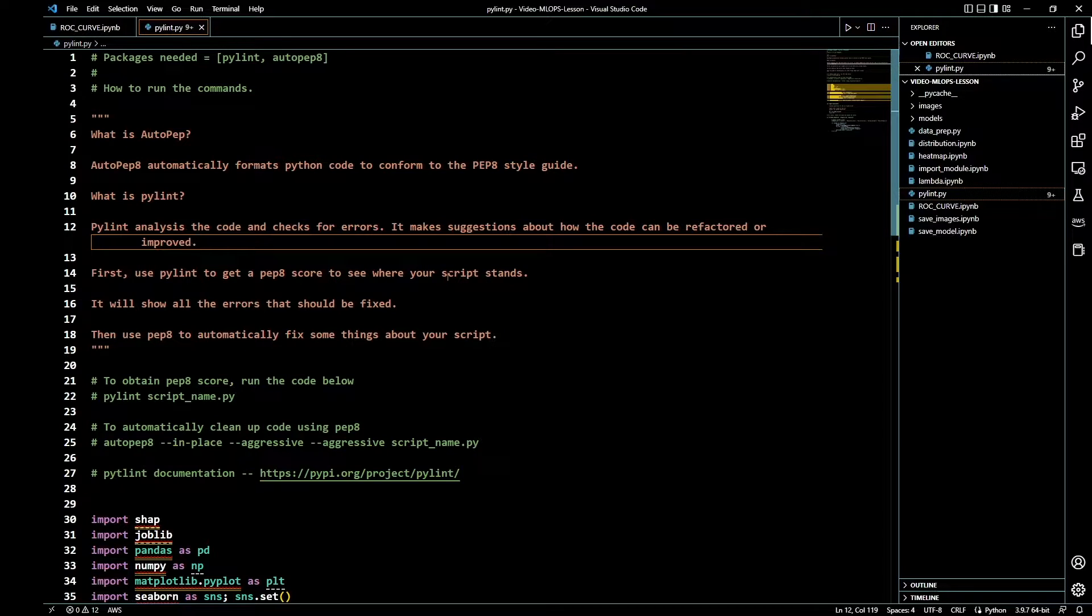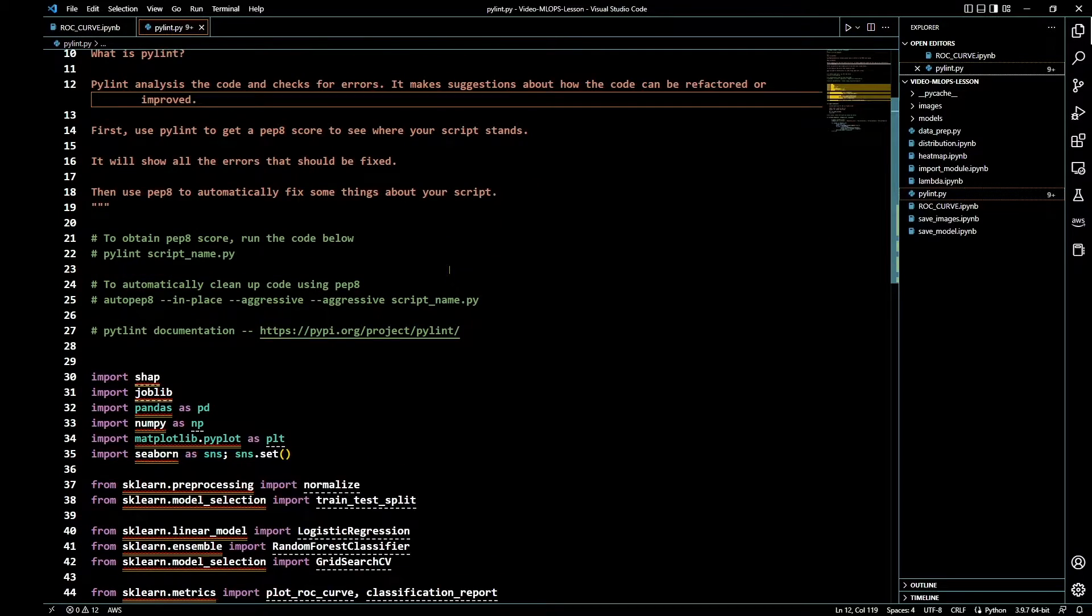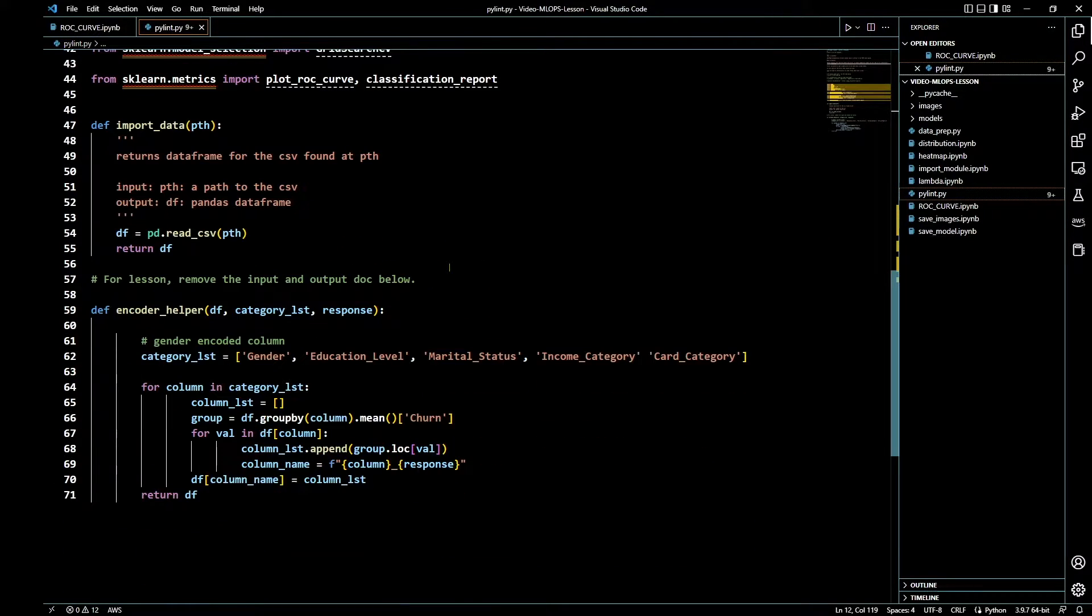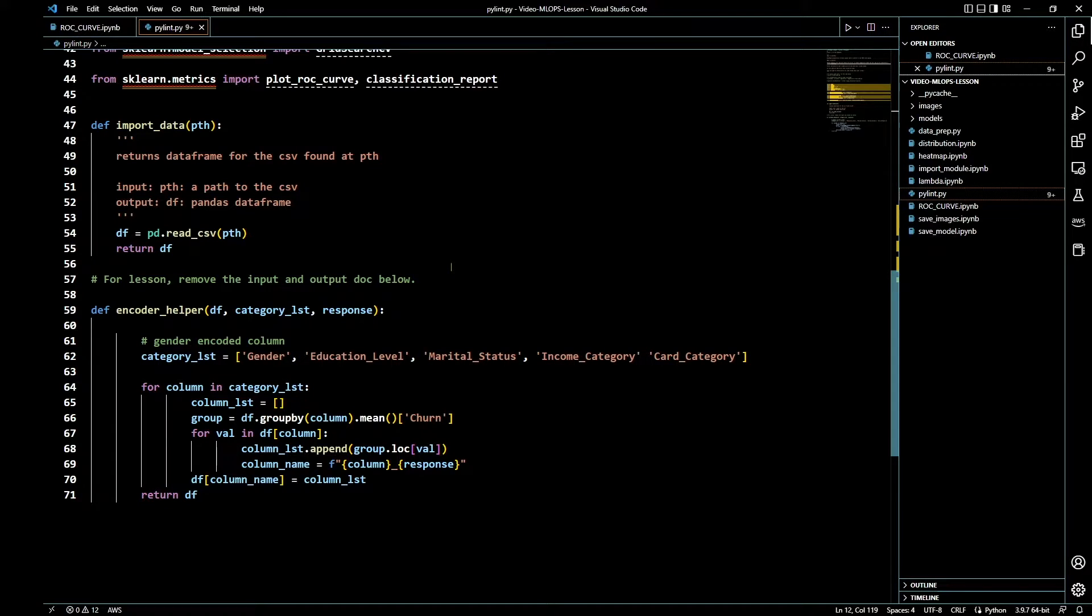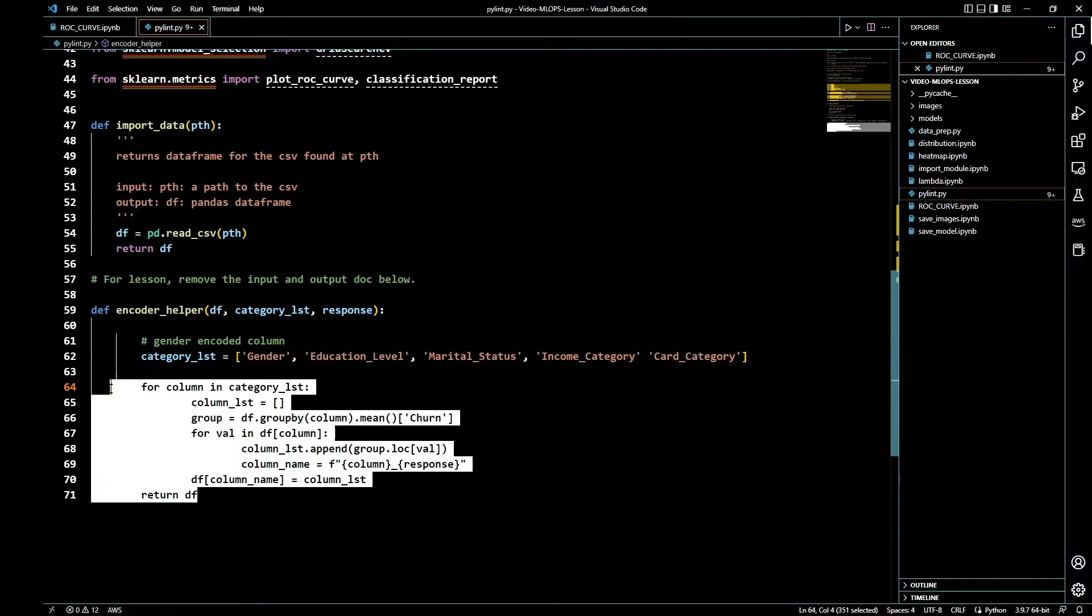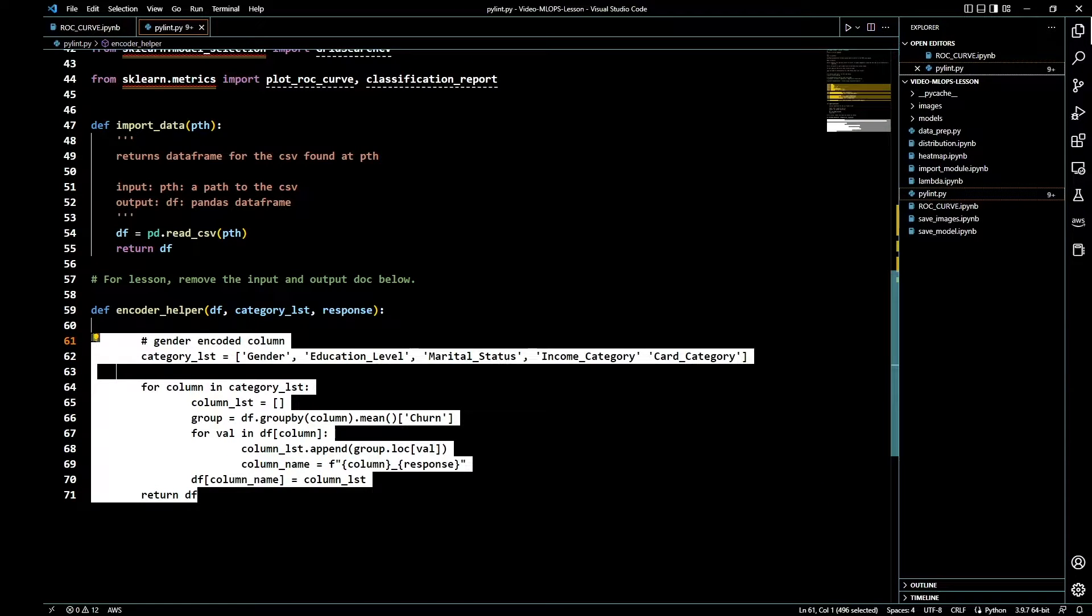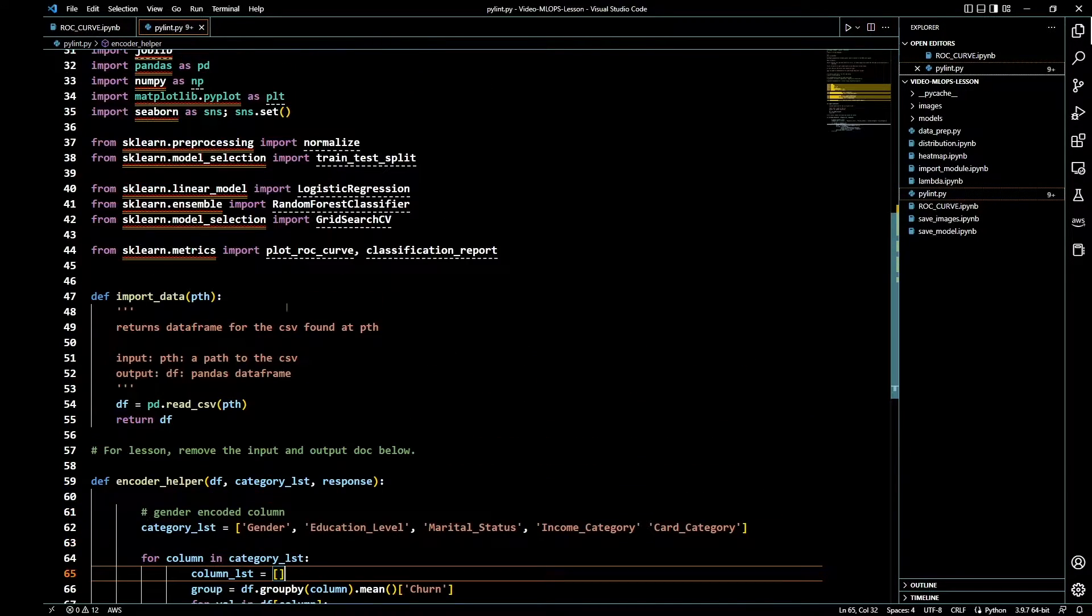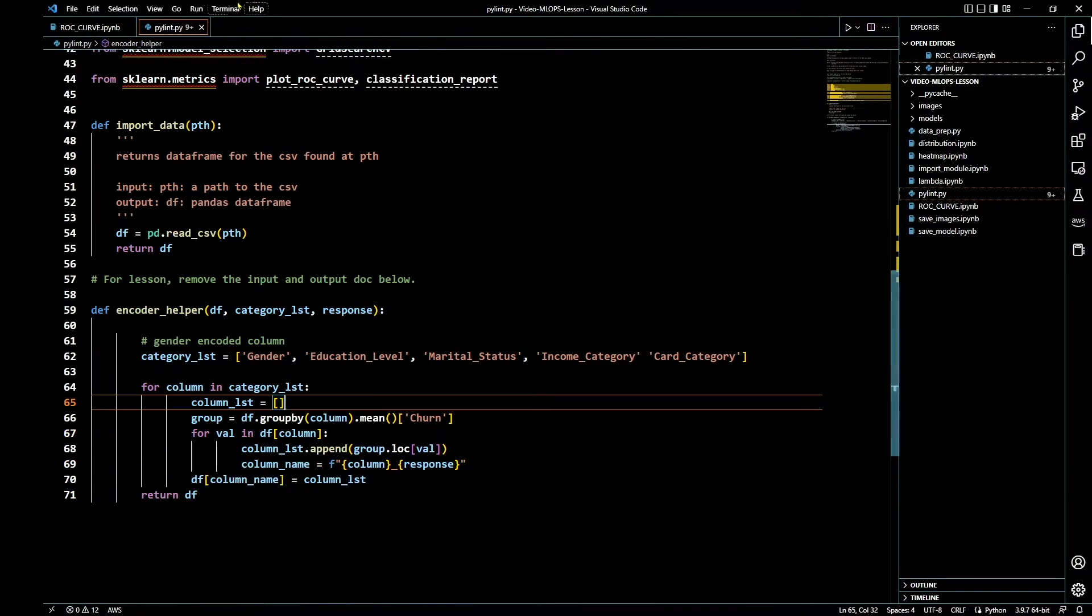With that being said, let's go ahead and begin. This is a simple Python script that I have here. Its job is just to take in data from a CSV file, read that data, and do some work to prepare the data for analysis.